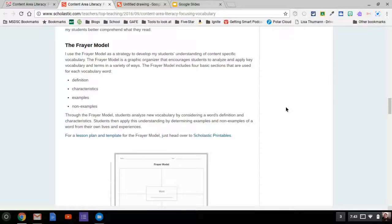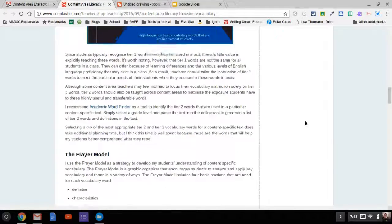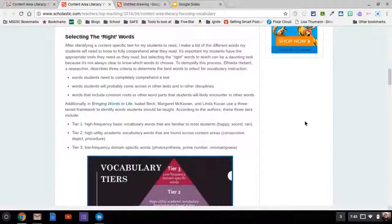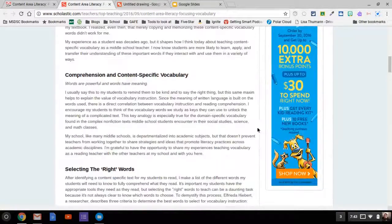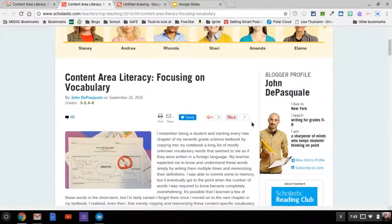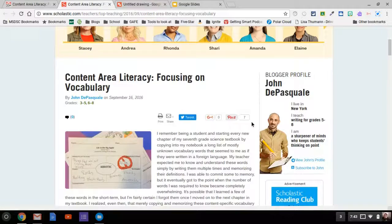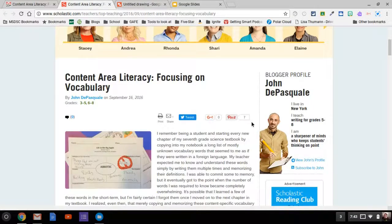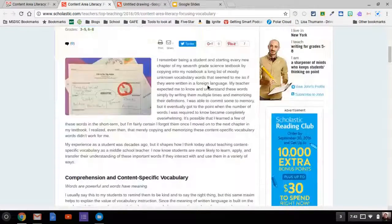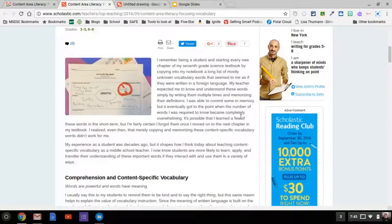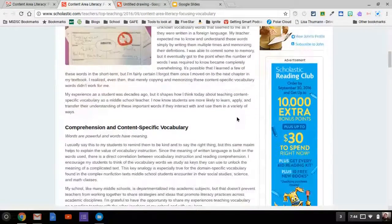Recently, as I was checking my email, I had a principal send out some information about vocabulary instruction and just doing much more than definitions.